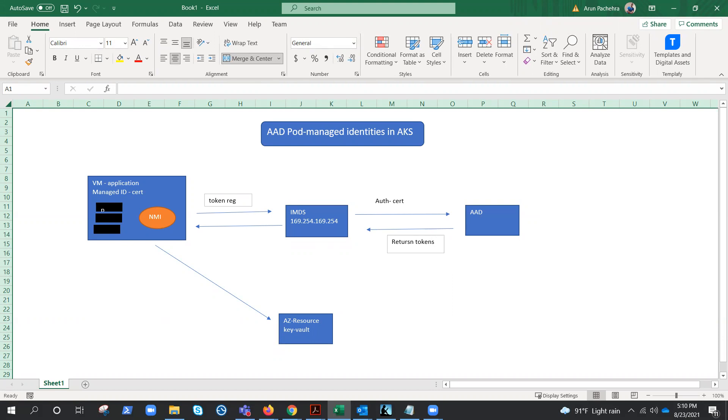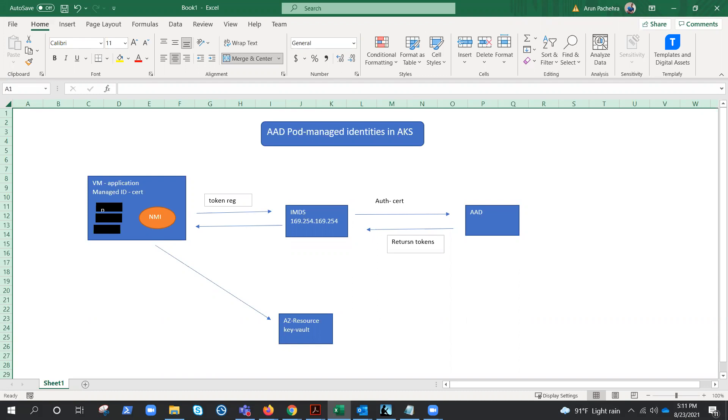And right now it's in preview, it's not GA, but Microsoft is working very hard because this is an evolution in the security of AKS. No other Kubernetes has this feature, so this will be wonderful when this feature will become GA. This way you can control which pods on your cluster have access to certain identities.